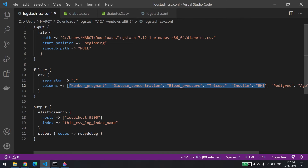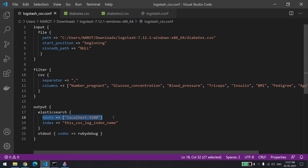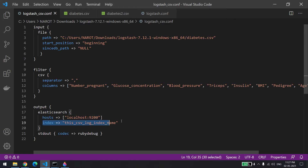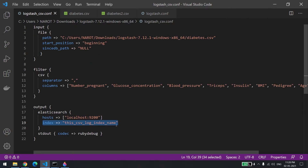Otherwise everything will be given in the message field — the message will hold the entire row. If you want each column to have its own key, you need to mention all the column names separated by comma. For each row with four values, you should have four keys — the column names. The output is unchanged: you just say where the output should go, which is localhost:9200 — the default Elasticsearch port — and this is the index name 'csv_log_index'.